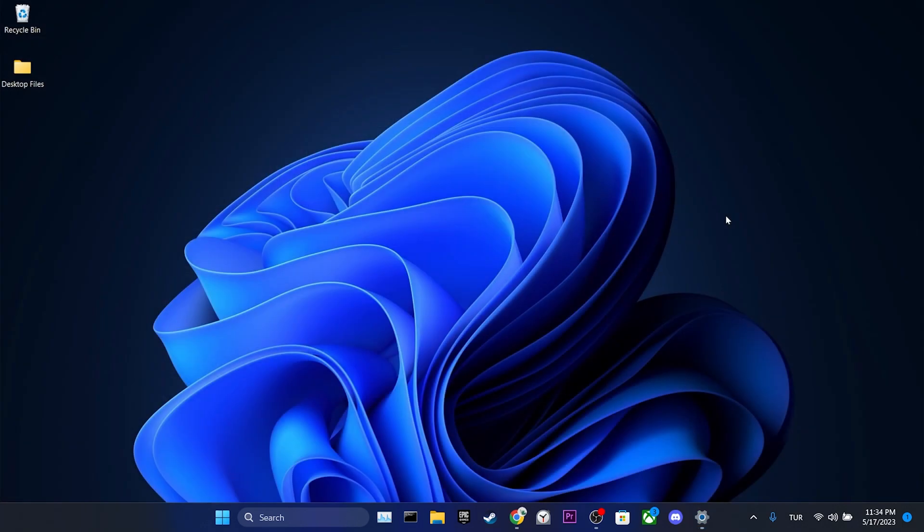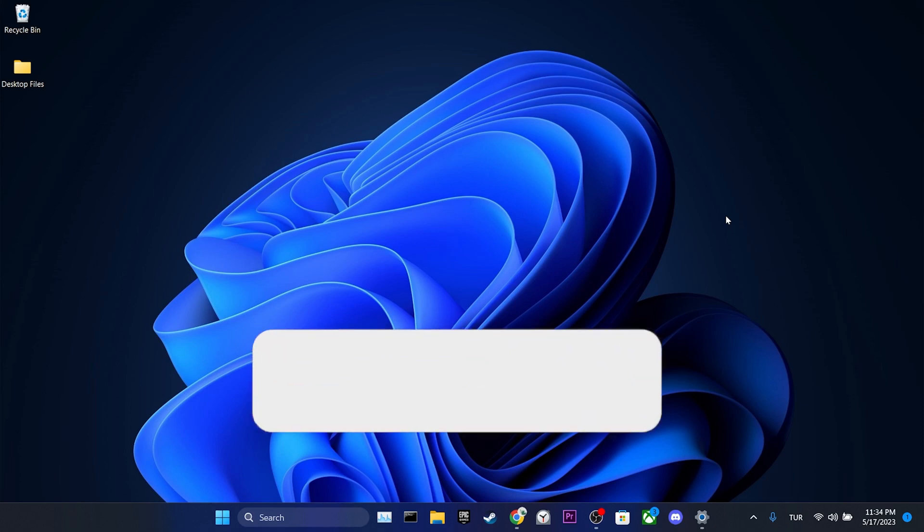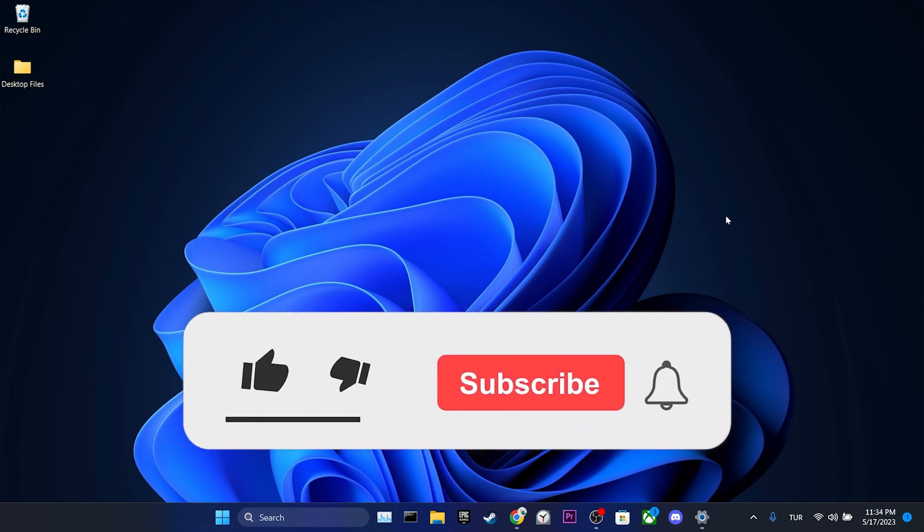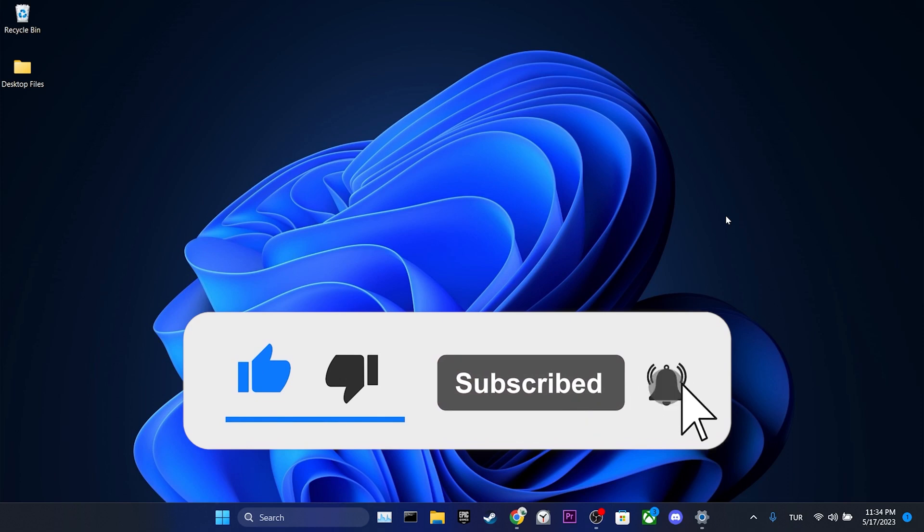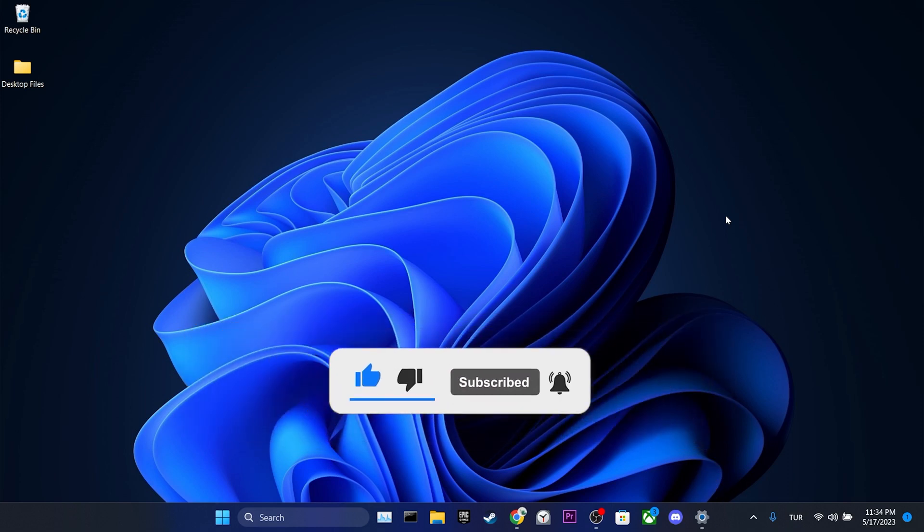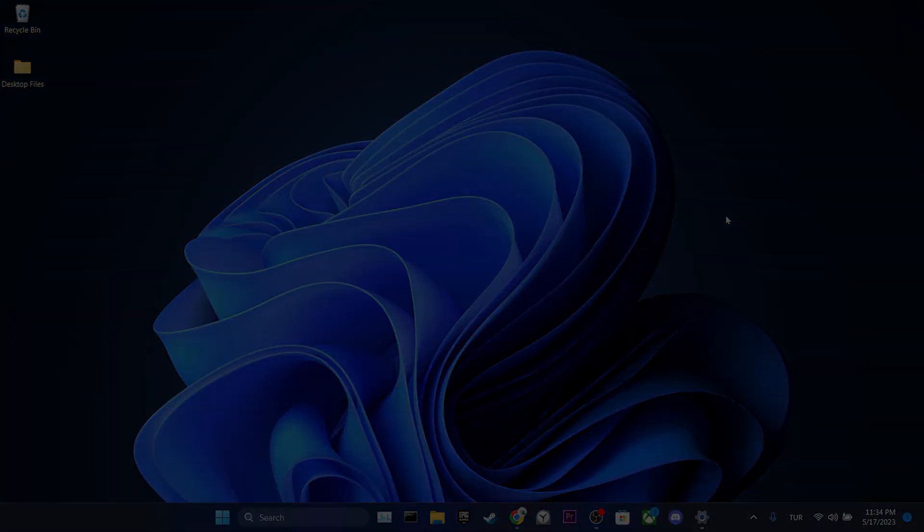We have come to the end of the video. I hope one of these solutions fixed your problem. If the video helped you, don't forget to like the video. You can also subscribe to my channel to support me. Take care and see you in the next video.